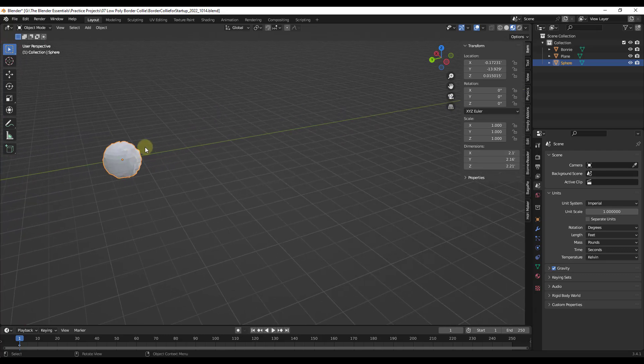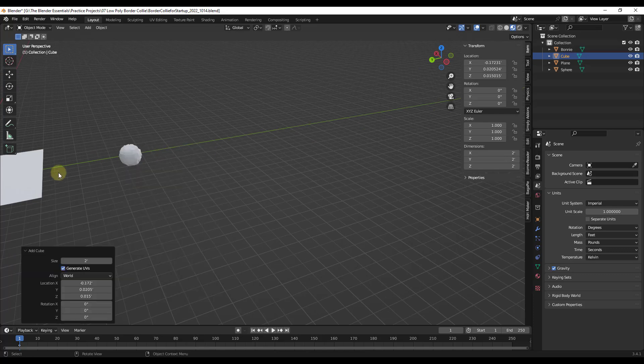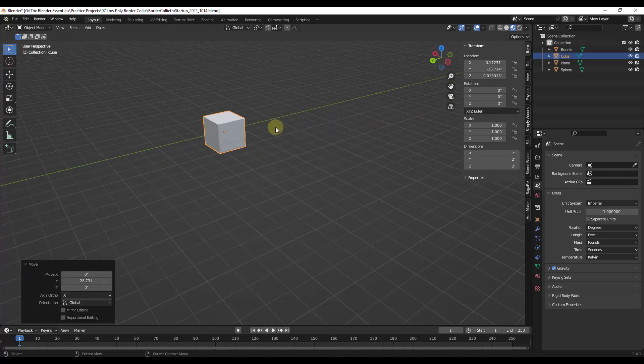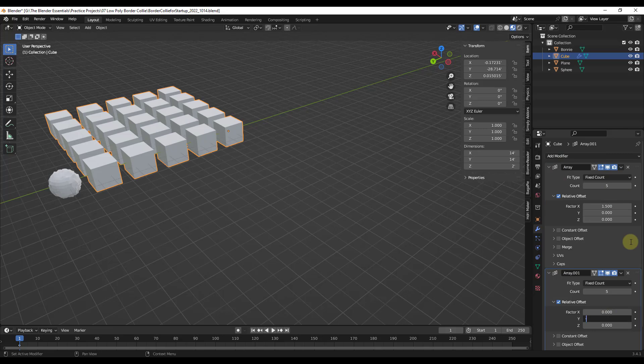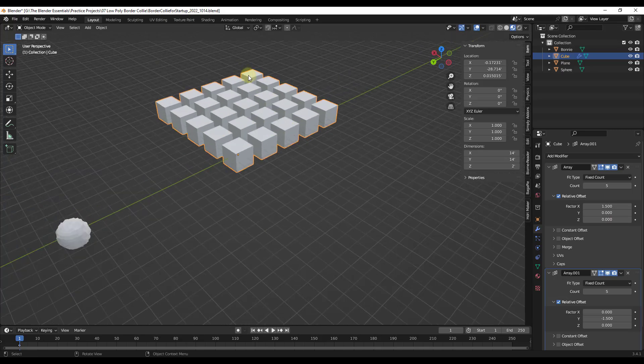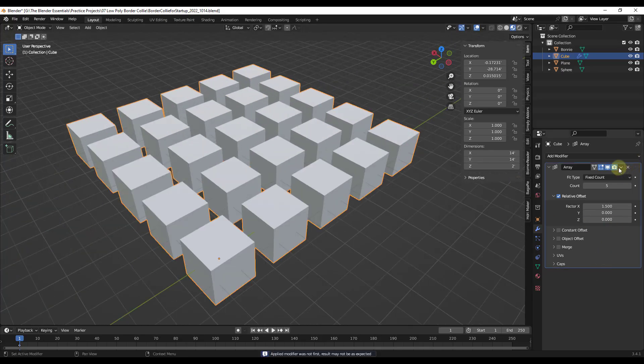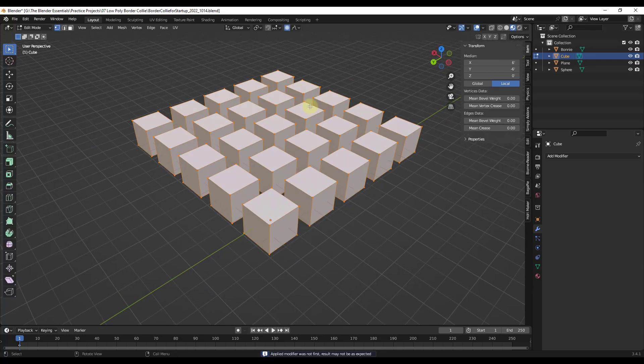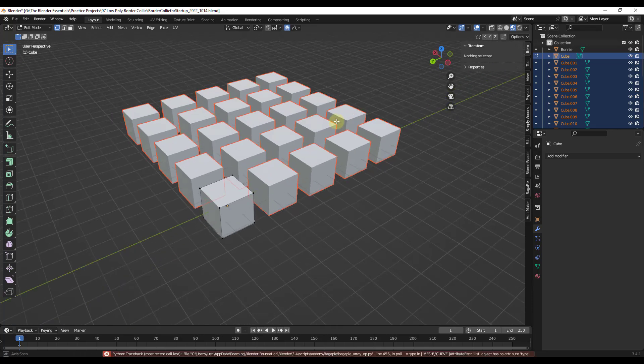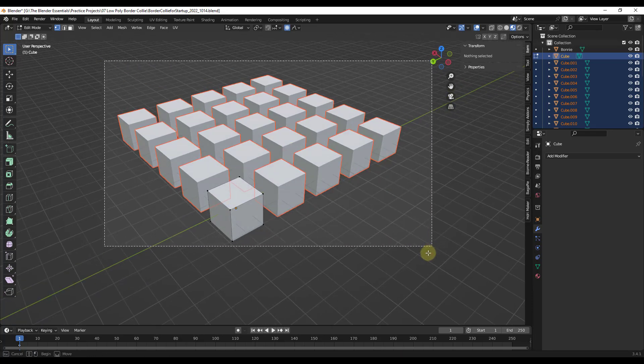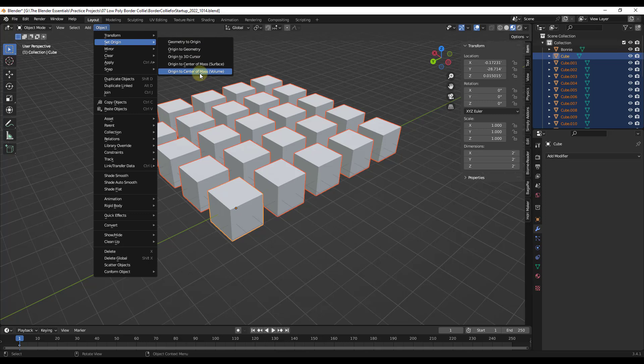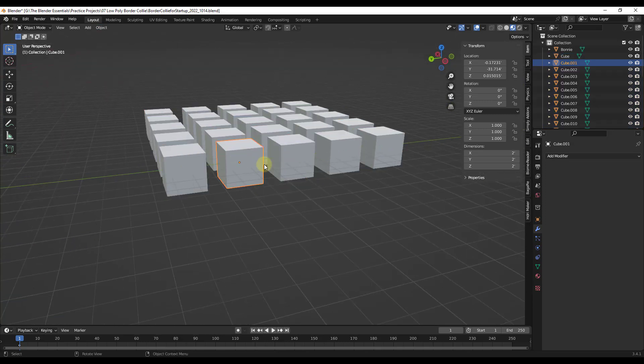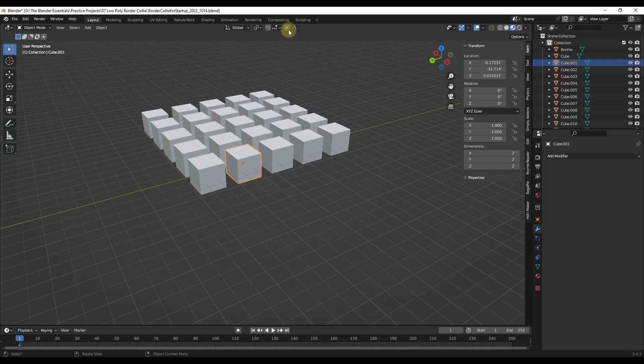Now, one other thing to note about this is not only can you do this with a singular object like this, let's say that we were to create a quick array and we'll just do a negative 1.5 right here. But then I'm going to go ahead and apply this in order to make this real geometry. And I just need to tab in here, do an F3 to separate by loose parts. We do want to make sure that we get all the object origins on each one of these objects. So we're going to go to object set origin to center of mass volume. So that's going to set each individual object's origin to the middle point. That's important because when we edit this, it's using that origin point to figure out what it's going to edit.